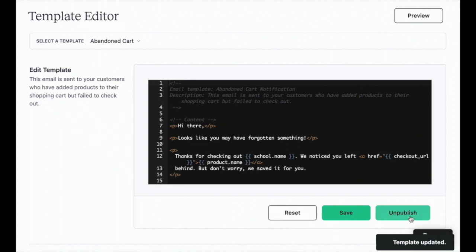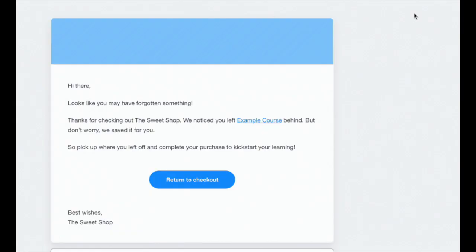You can also click Preview to see how your email will appear to students. You can return the template to its original format at any time by clicking Reset. Click Publish to make these changes available.